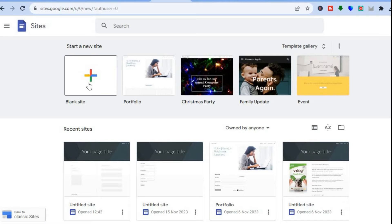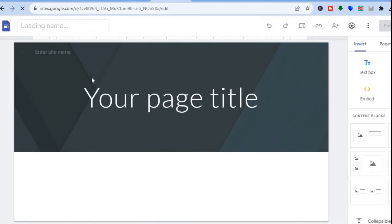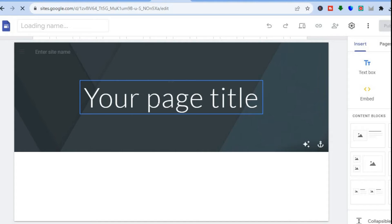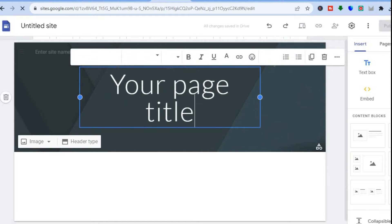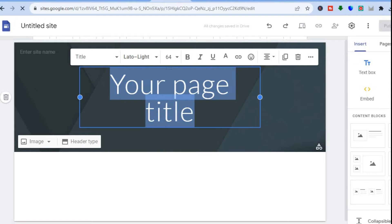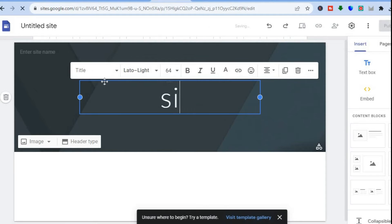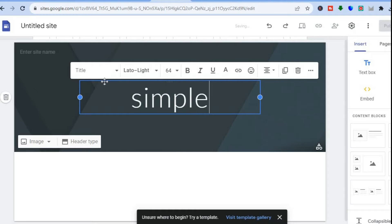Once on this page you can tap on Blank Site. After selecting Blank Site you'll now be able to edit your website. You can change the site title right here — so for example, I'll be selling an ebook, and I'll type in the ebook's name. The ebook is called Simple Answers.